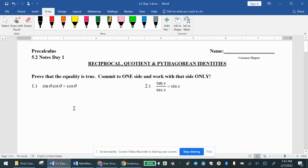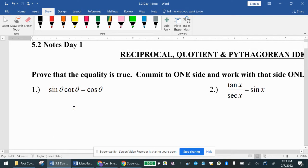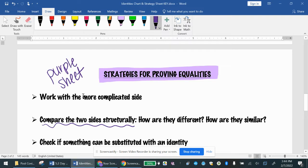Let's take a look at number one. Sine of theta times cotangent of theta equals cosine of theta. We need to prove that the left side equals the right side. The left side has more pieces — it's sine of theta times cotangent of theta — whereas the right side just says cosine of theta. So we're going to work with the left side because it's the more complicated side. Our strategy guide says work with the more complicated, longer side.